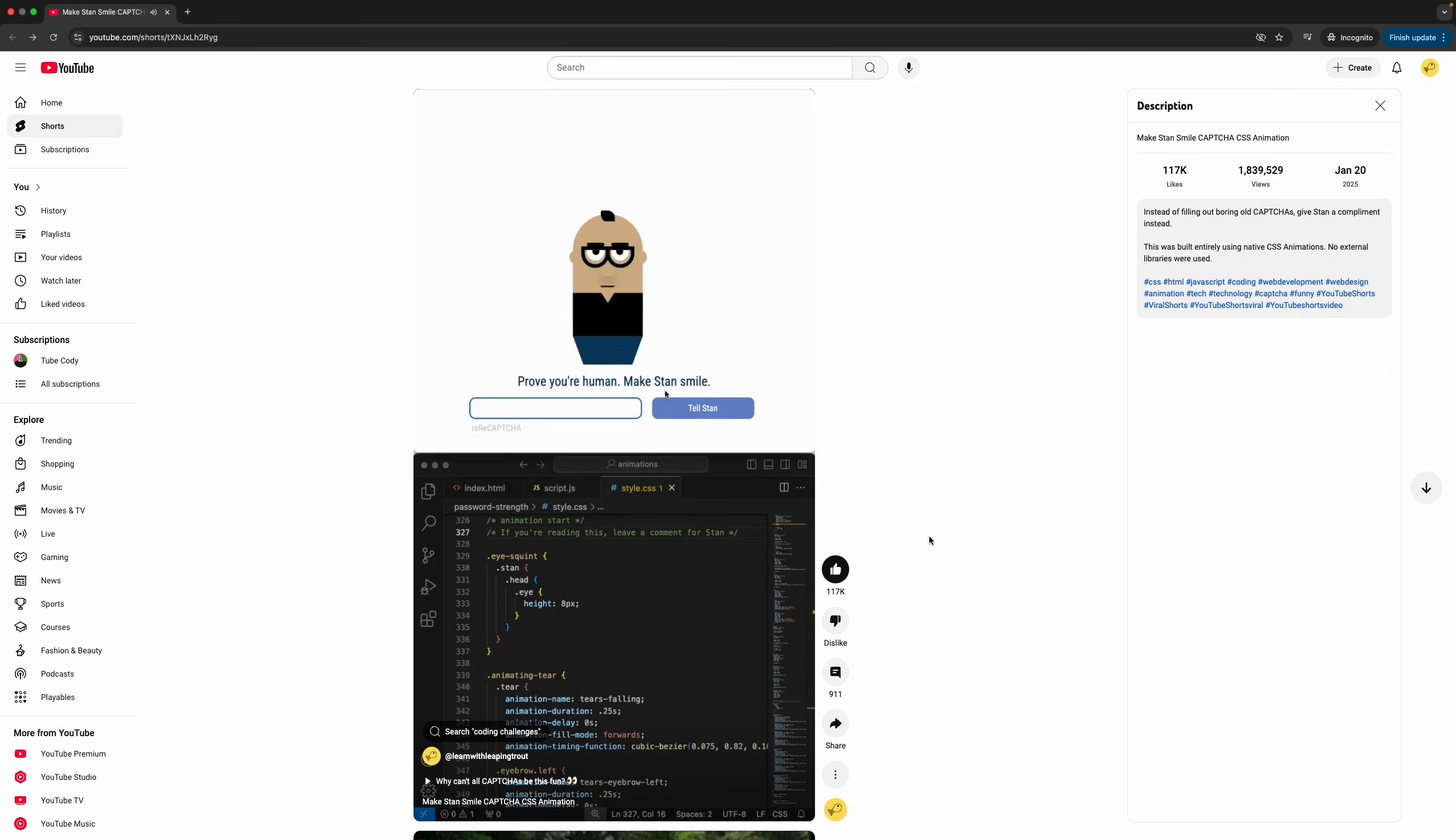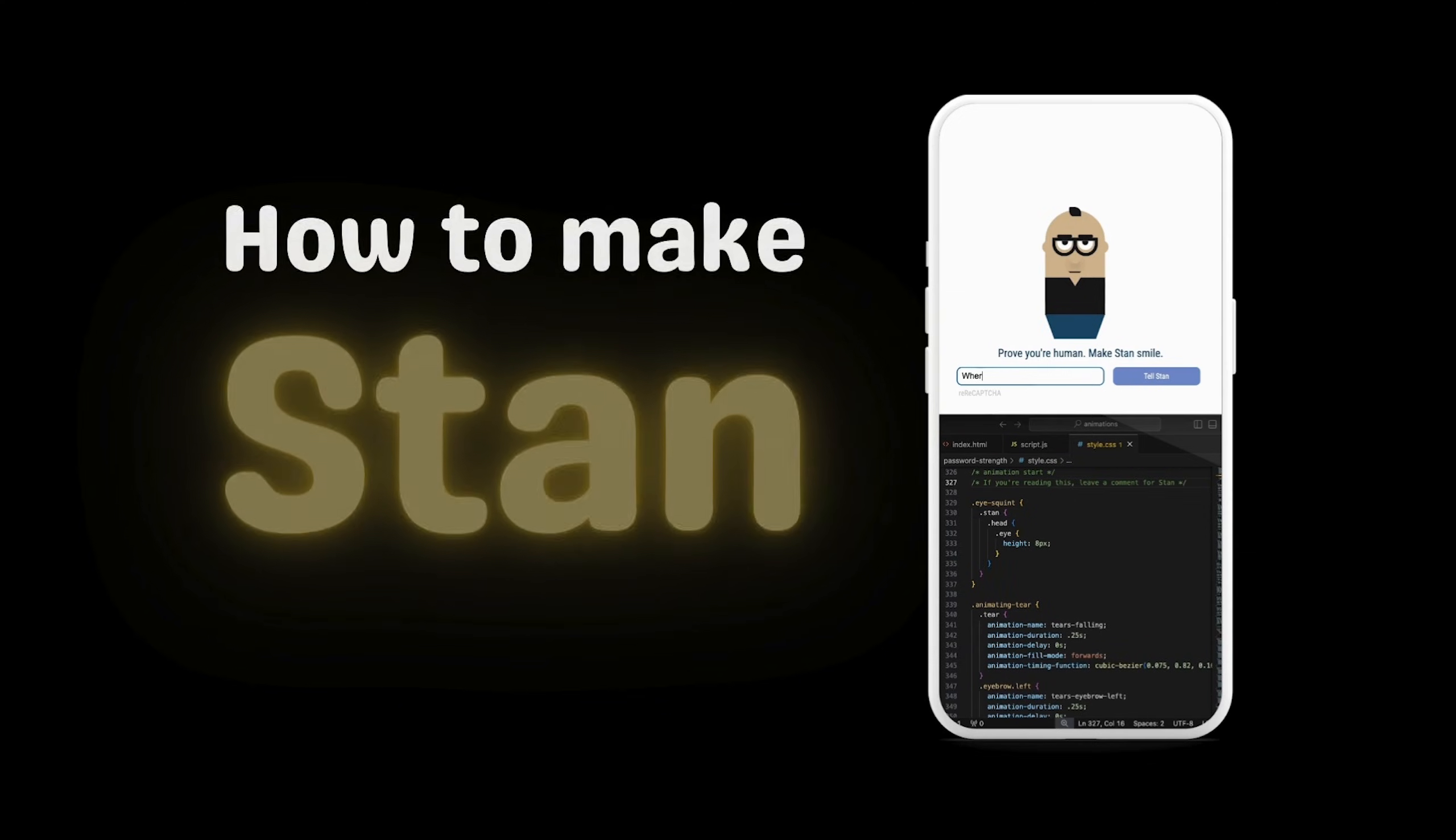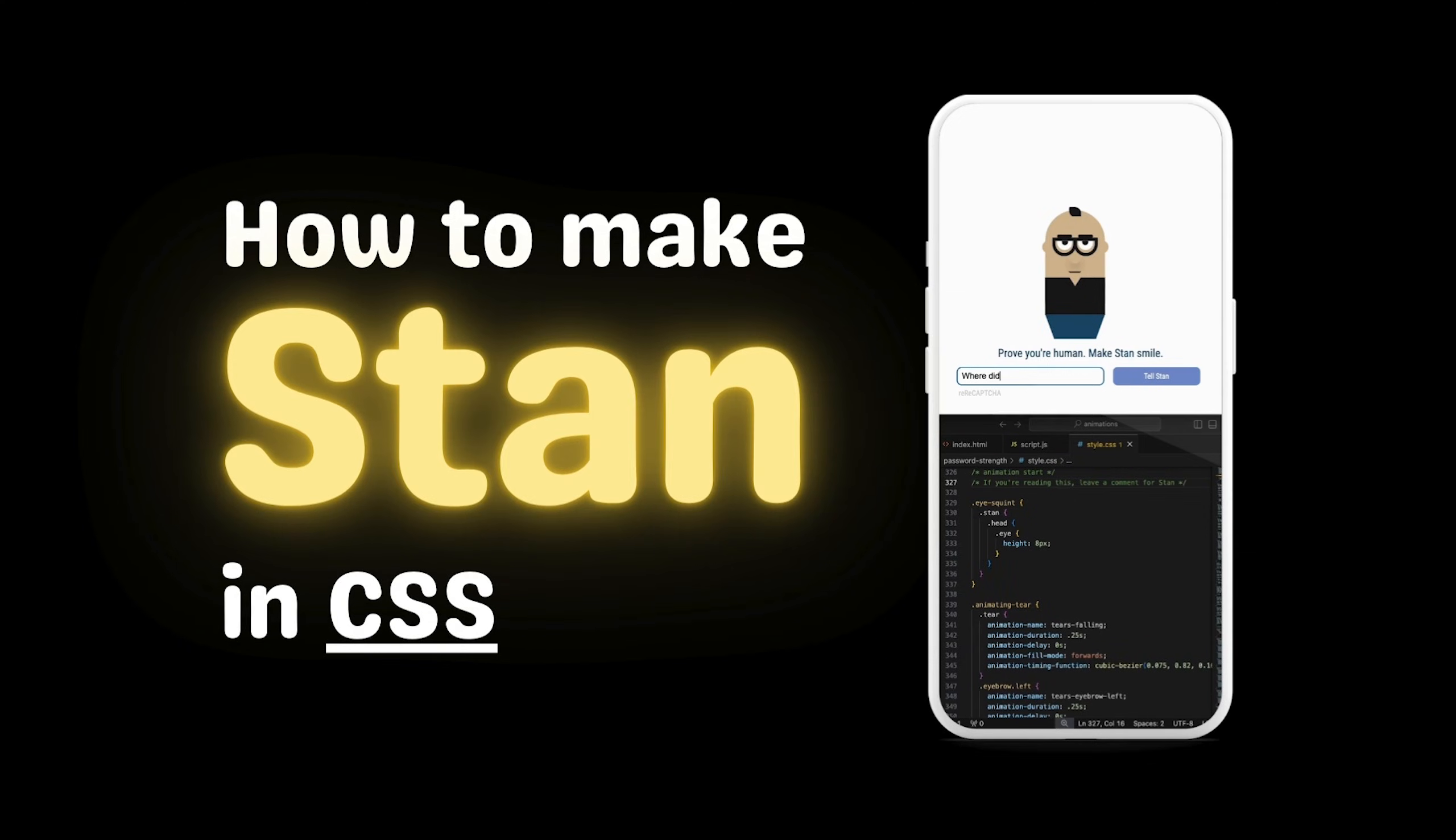For some reason, out of all the animations I've posted, Stan has gotten way more views than any of the others. And it's been over two weeks since I've posted it, so it's finally time to make a tutorial.